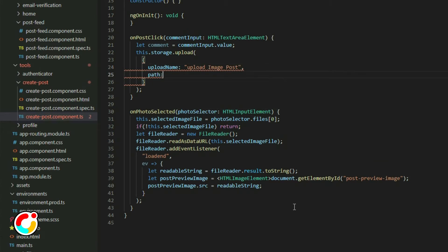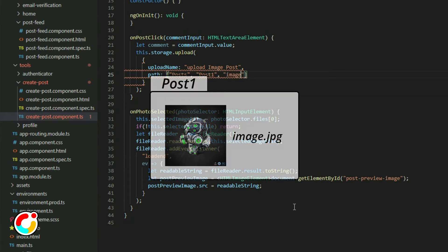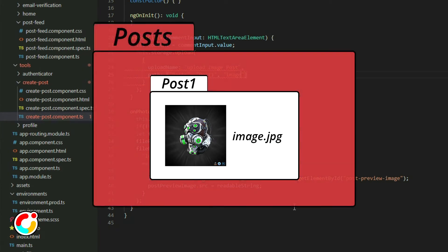This allows the storage object to keep track of how many uploads are running in the app. The second property is path, which points to the location of where we want to place the file. Unlike Firestore, the storage does not store files in collections. It stores files in folders called directories, just like on a computer. If I have post, post1, and image, it'll upload a file called image in a folder called post1, and the post1 folder will be inside the post folder.